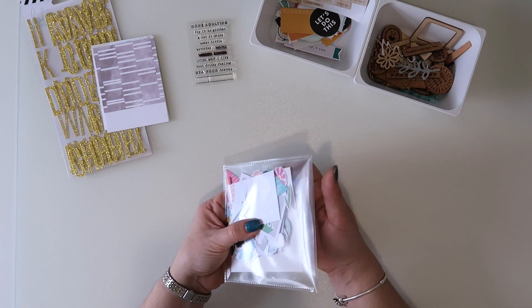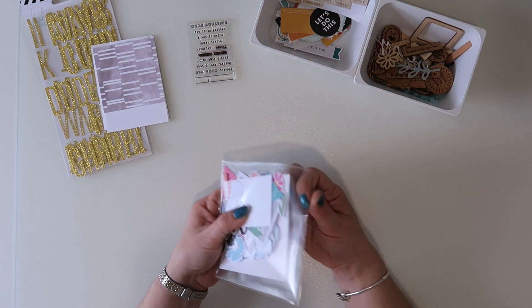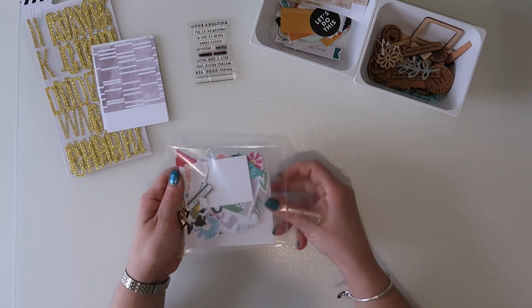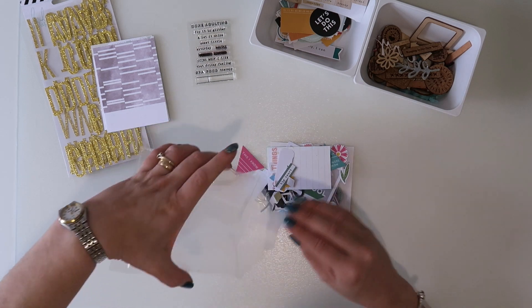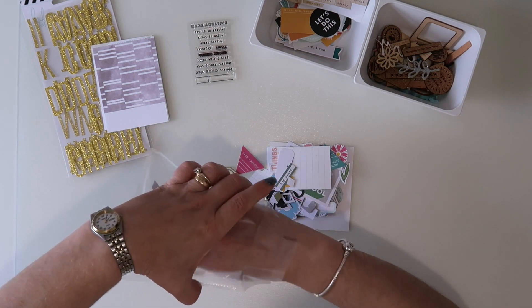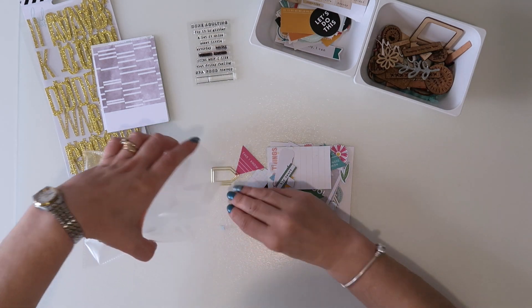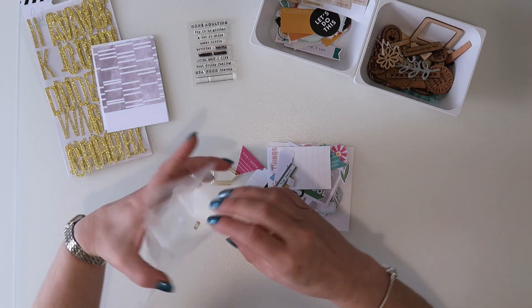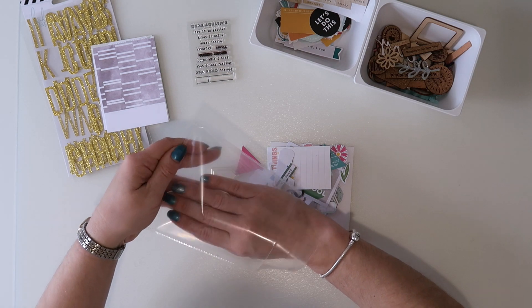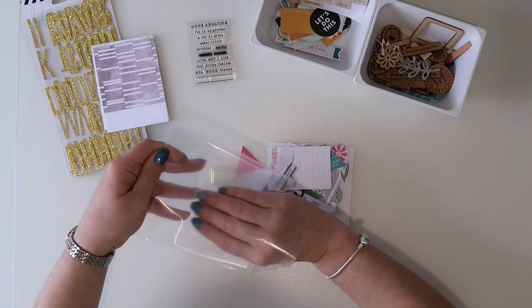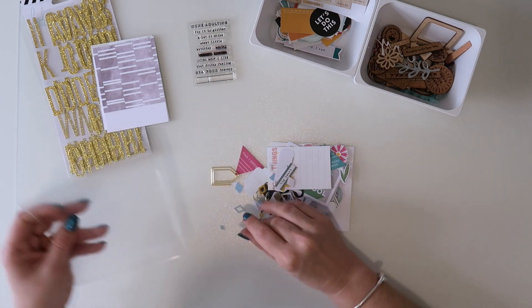So the last bit is really whatever die cuts and things that are left. So if I tip all these out, I can get them out of my little pouch.